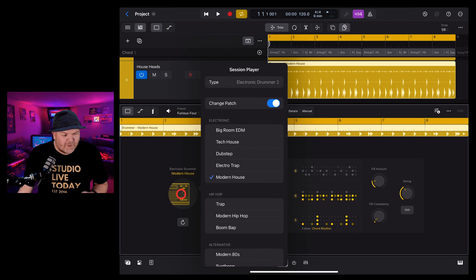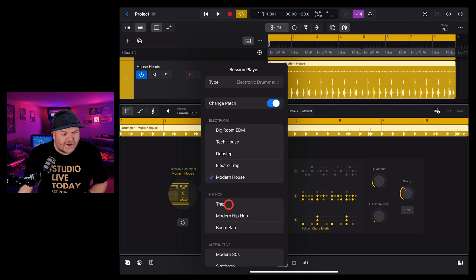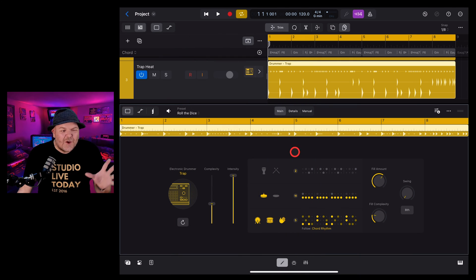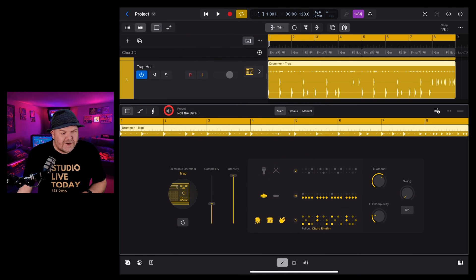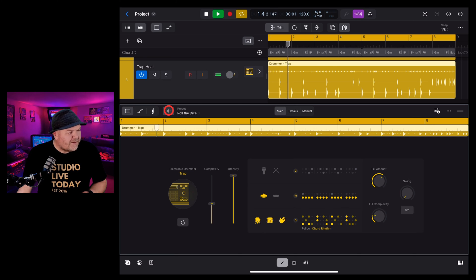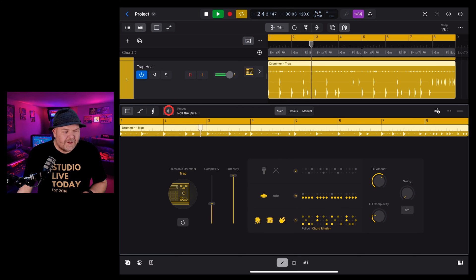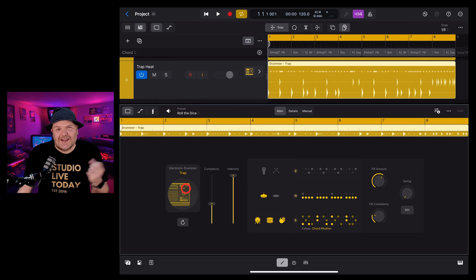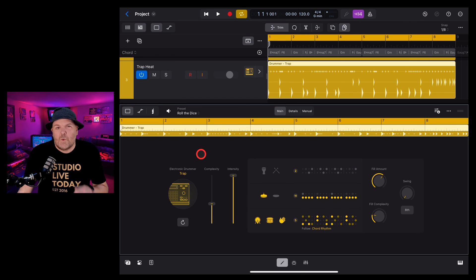Let's try something else. If we tap here again we want more of a trap beat for this one. We can tap here under hip hop and go to trap and that will change everything up again and now we're going to get some more hi-hats in there and more of a trap kind of beat. So lots of options here with your electronic drums.